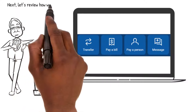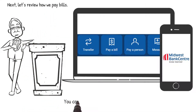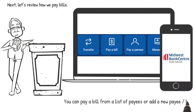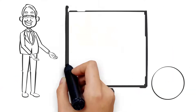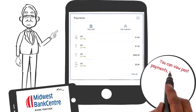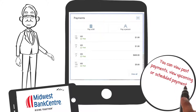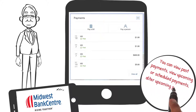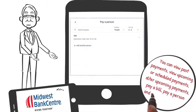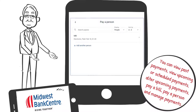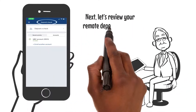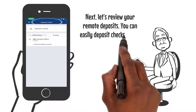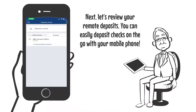Next, let's review how to pay bills. You can pay a bill from a list of payees or add a new payee or bill. You can view past payments, view upcoming or scheduled payments, pay a bill, pay a person, and manage payments. Next, let's review your remote deposits — you can easily deposit checks on the go with your mobile phone.